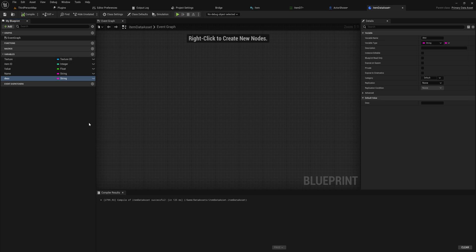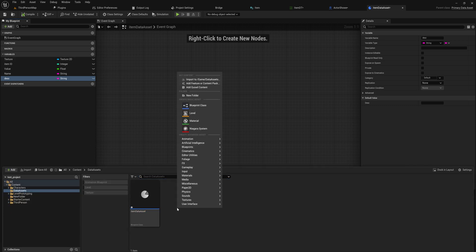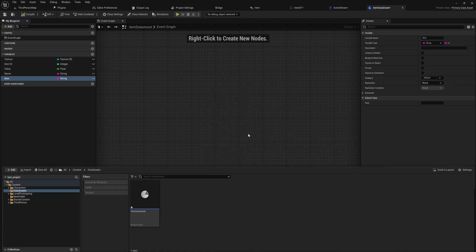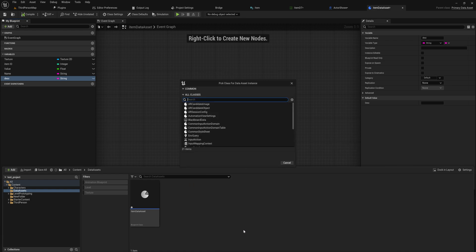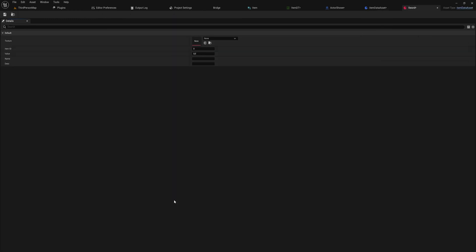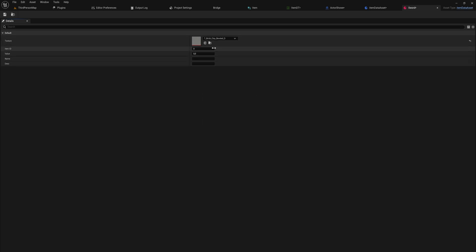So after we've done that we can come in to miscellaneous here and create a data asset out of that. So we can create an item data asset and let's make a sword. So when we open that up we see all of the variables that we can fill in.